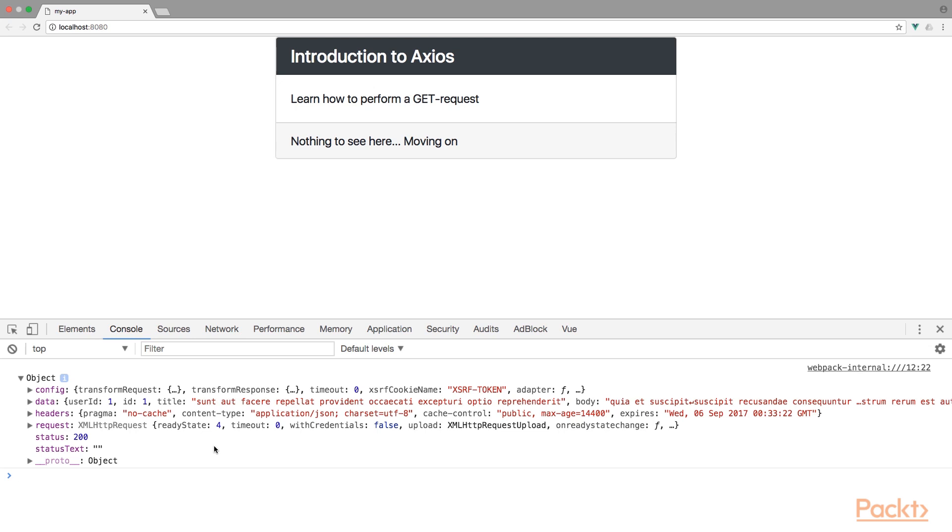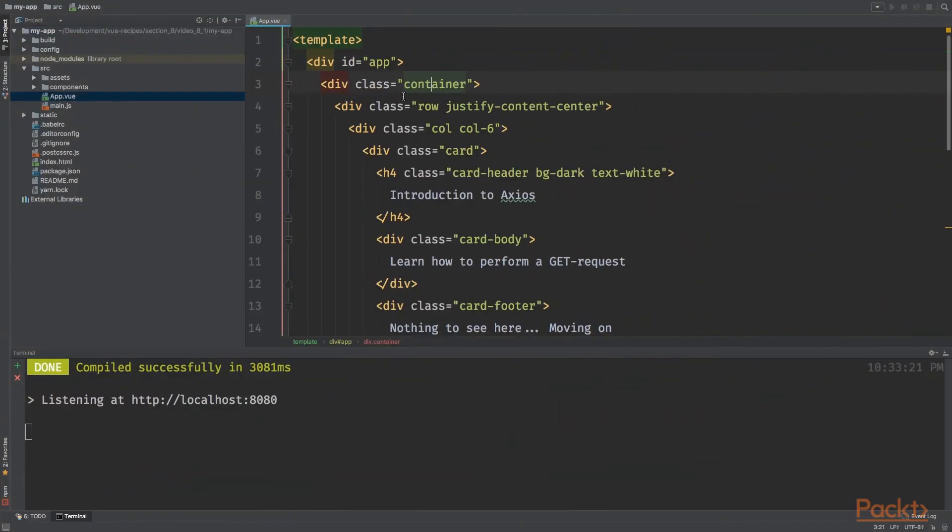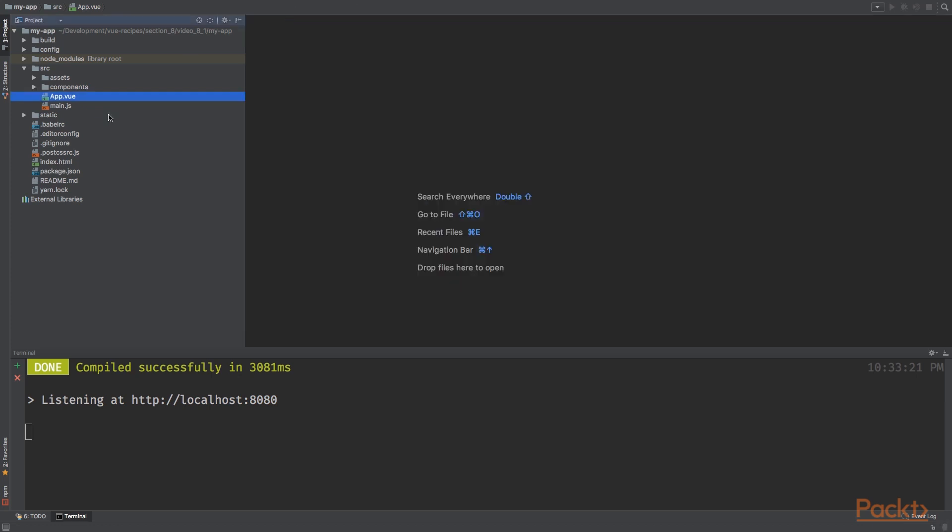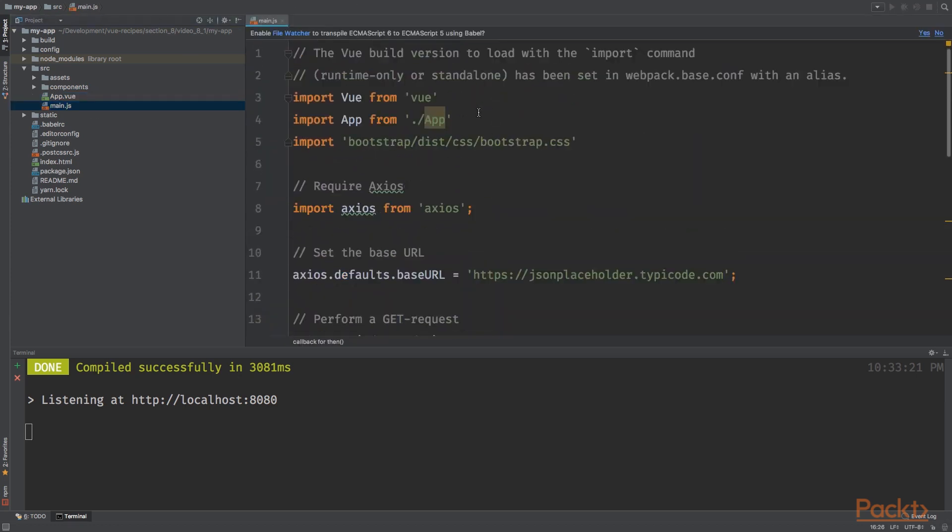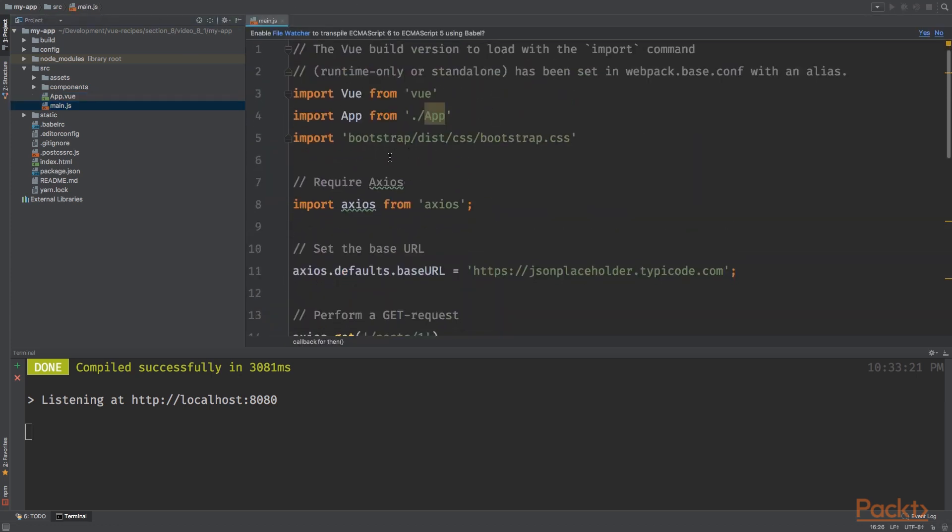Now open a project in your editor of choice and open the main.js file. So not the app.vue file this time, but the main.js file instead. Alright, so you'll see that we are importing Axios at the top of our file.